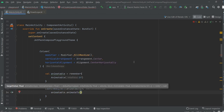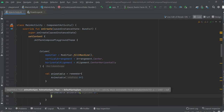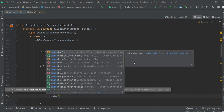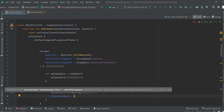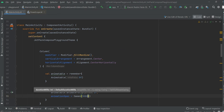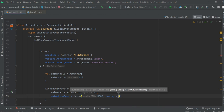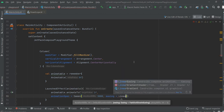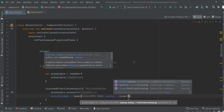Animate to 1f, animation specs. Duration: 3 seconds. Easing: linear easing.